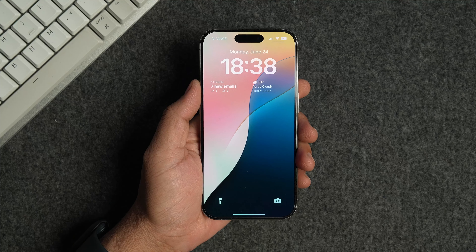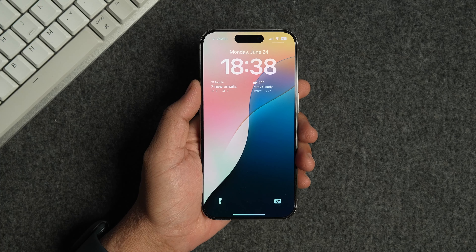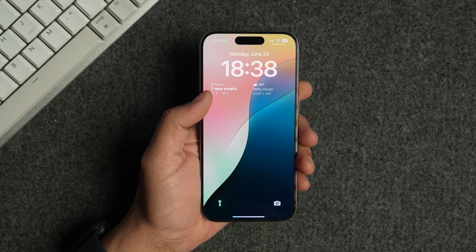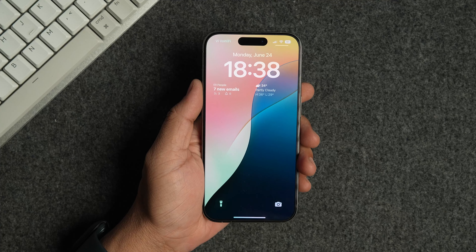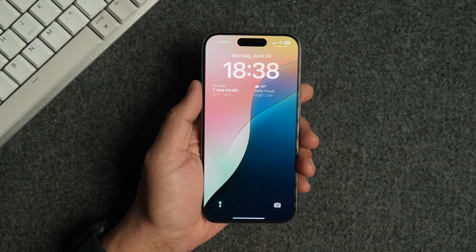I love using the home screen and lock screen widgets on my iPhone. They allow me to get glanceable information without opening the app. However, one issue iPhone users have always had with widgets is there was no setting to hide their names that appear below the widget.